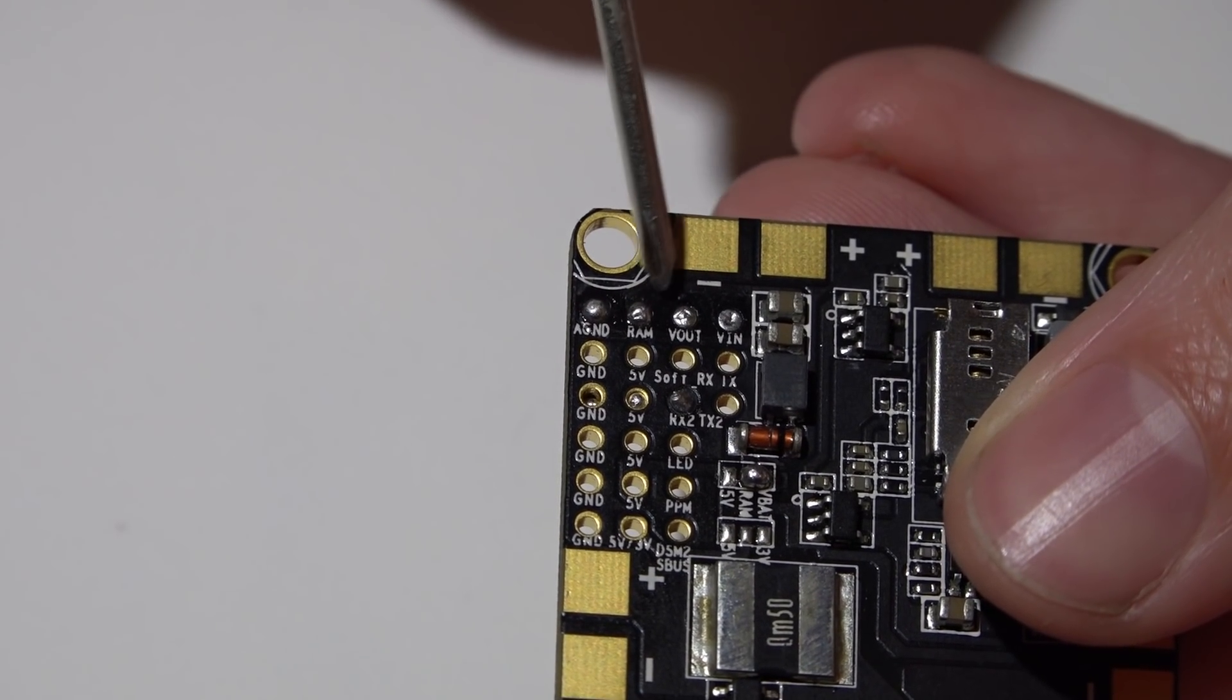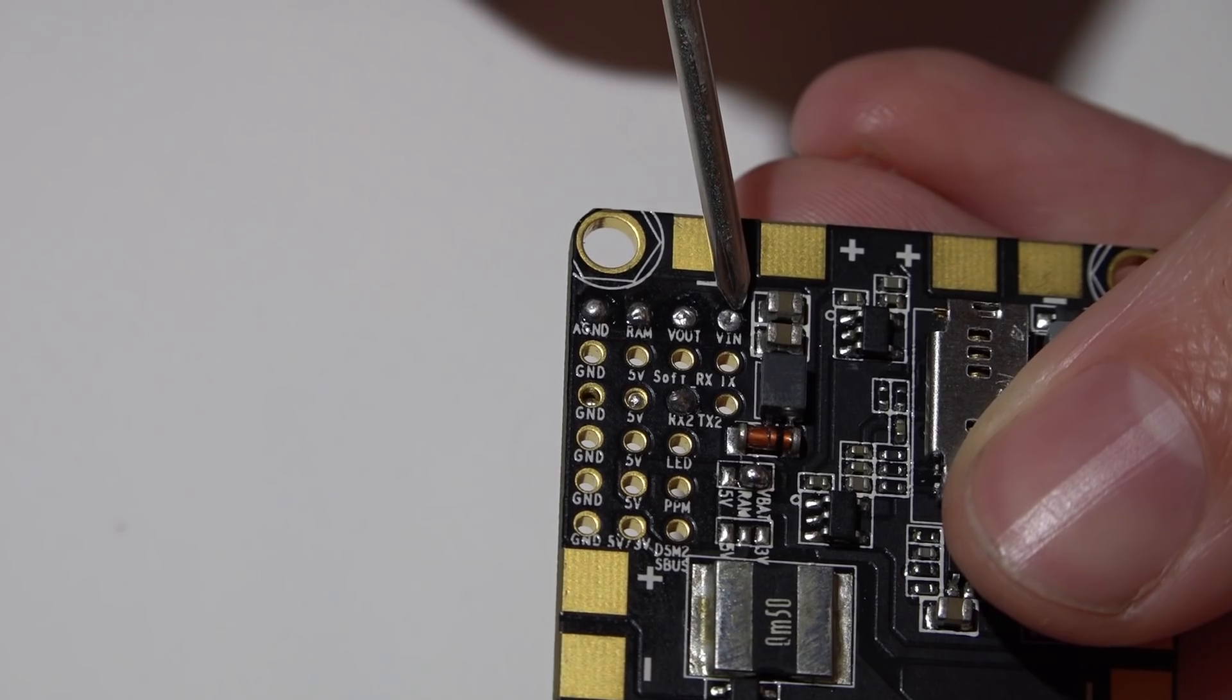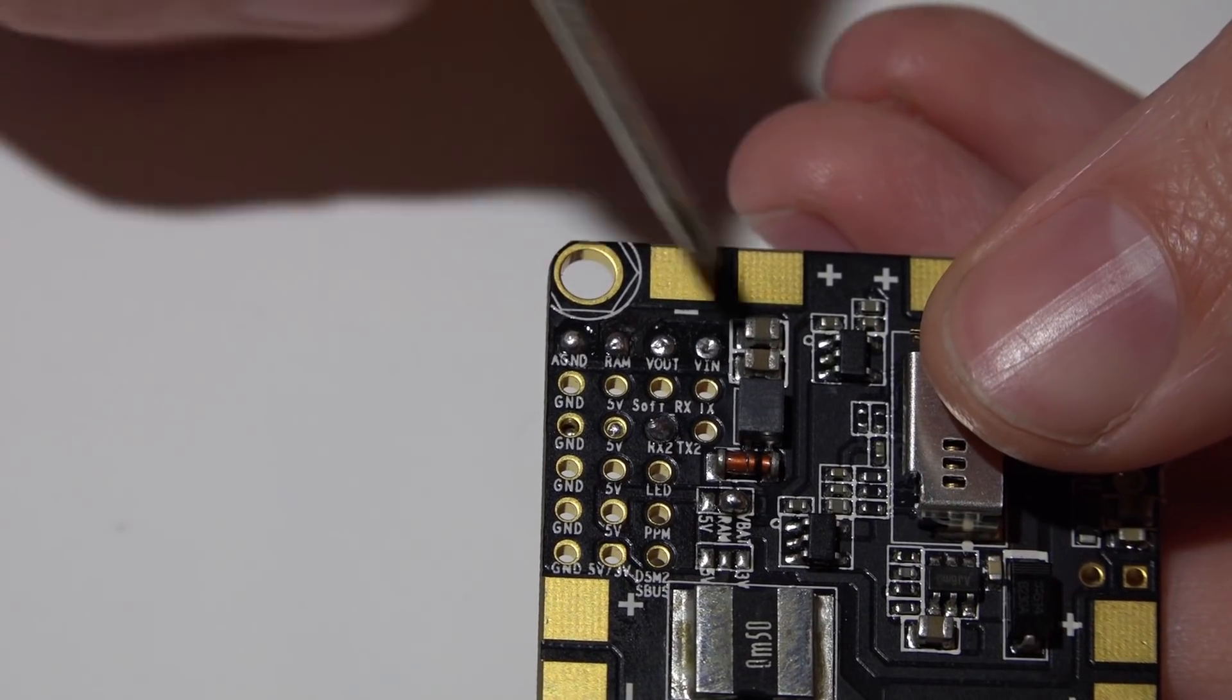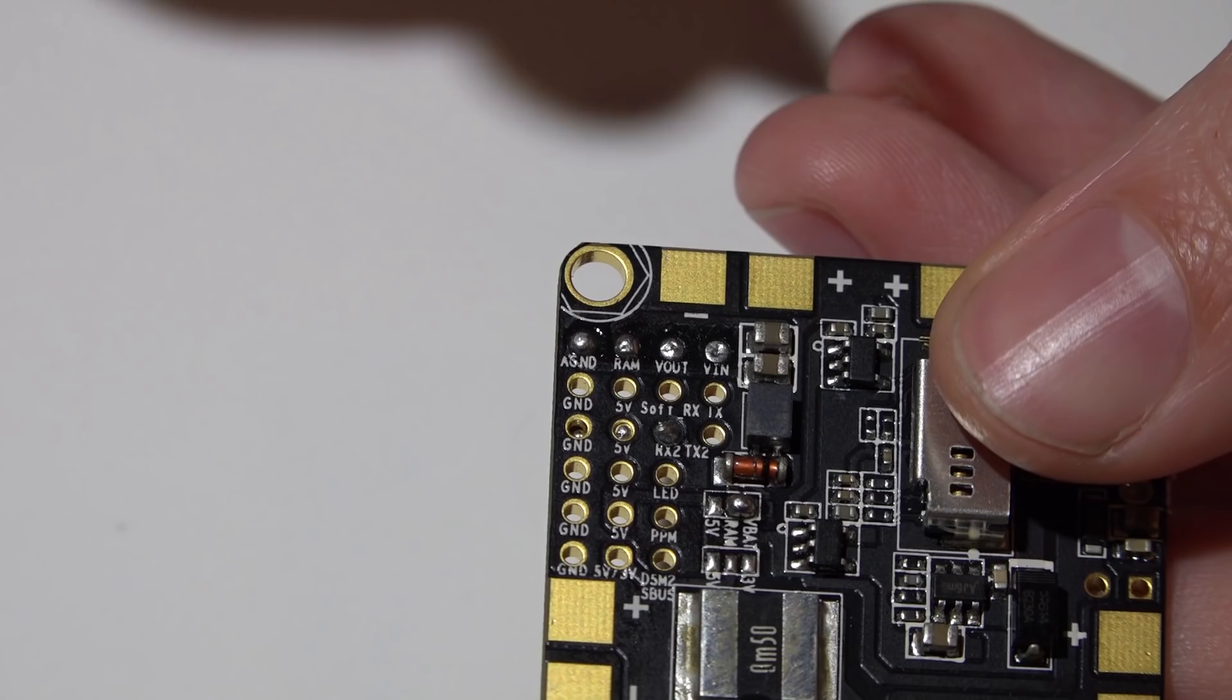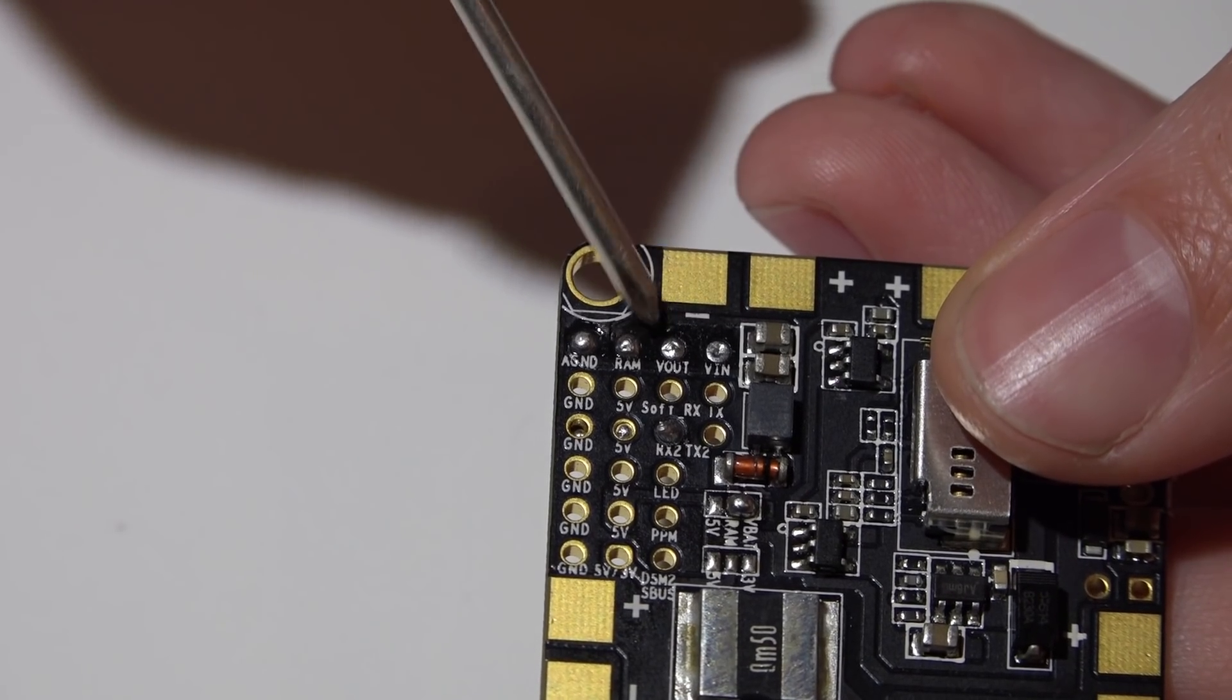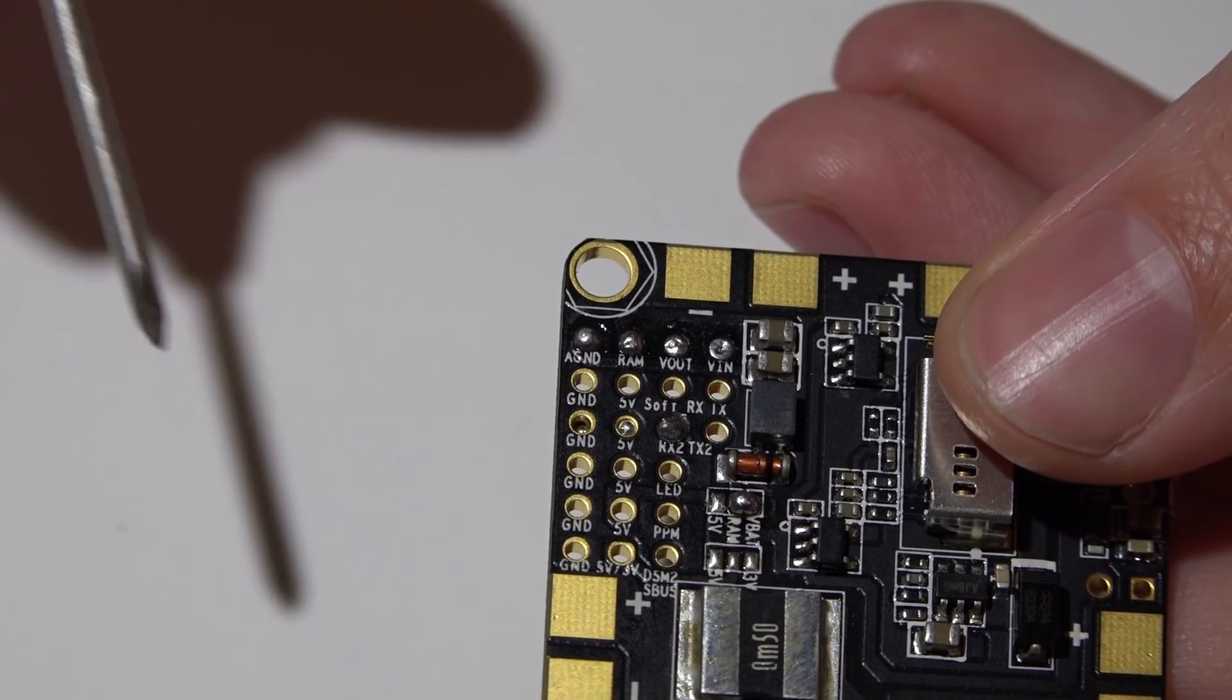Then video out and video in. Let's do the easy part first. Video in is going to be the video wire coming from your camera. Video out will be the video wire going to the video transmitter.